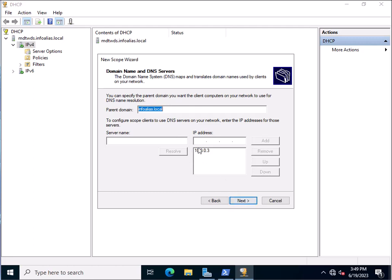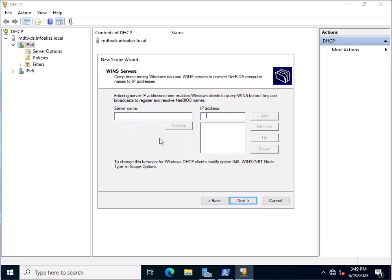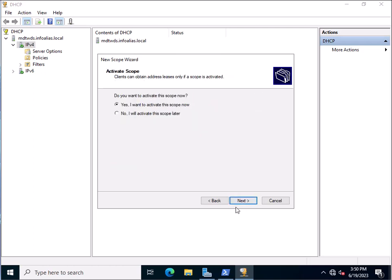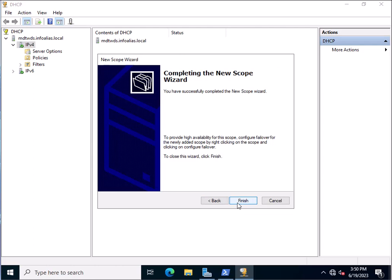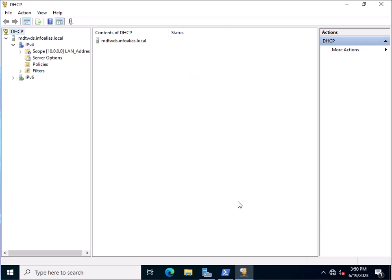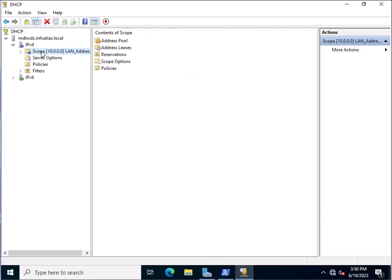This is the DNS IP address and domain name. You can specify WINS as well — I am leaving it blank. Click Next. I want to activate this scope now. Click Finish. The DHCP scope has been configured successfully.